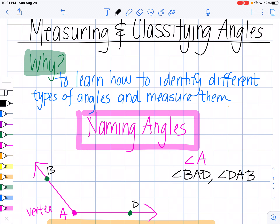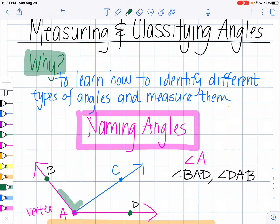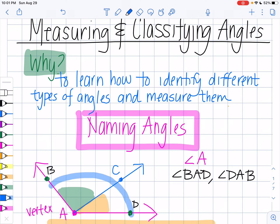The reason why it's important to know that we can name with three points as opposed to just one is because not all angles are just going to be one angle. If I draw in another ray from my angle vertex, we'll call this ray AC, now I can't just say I'm looking at angle A — because you might think I'm talking about this angle, or this angle, or what about the original big one? That's why it's important that we know how to name angles with three letters, so we can be specific about which angle A we're talking about.